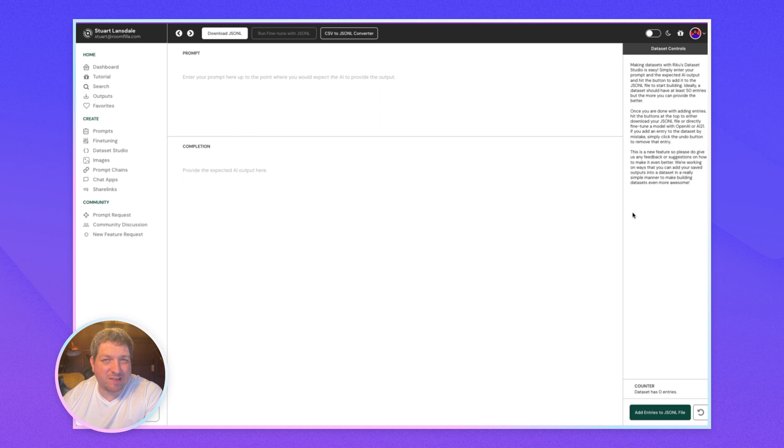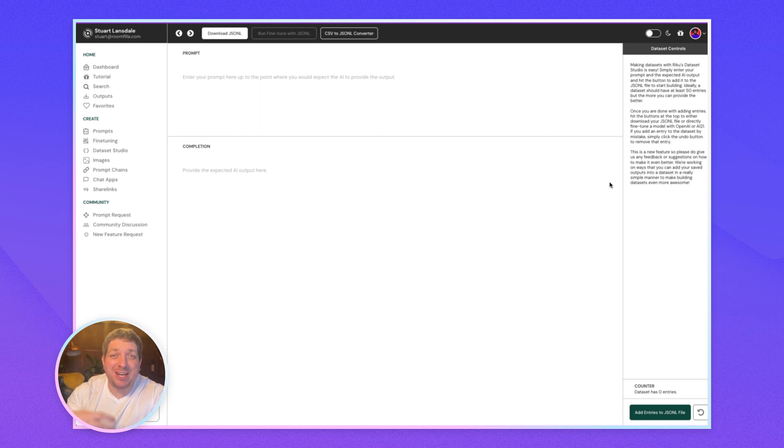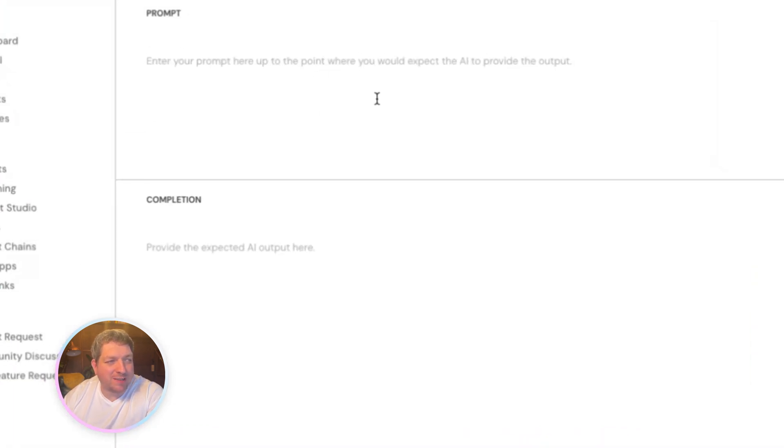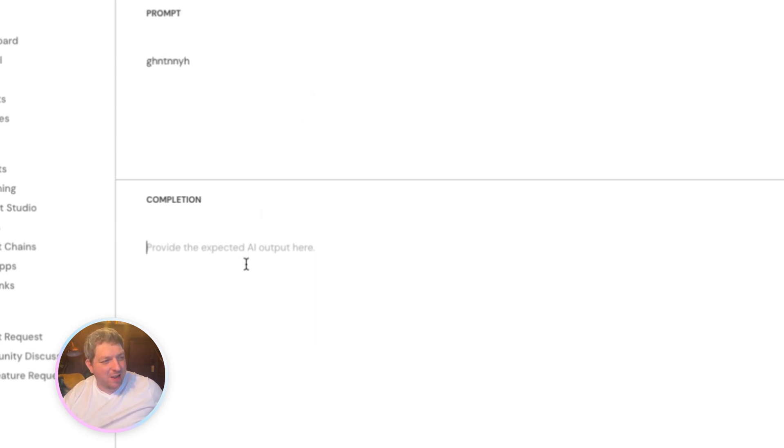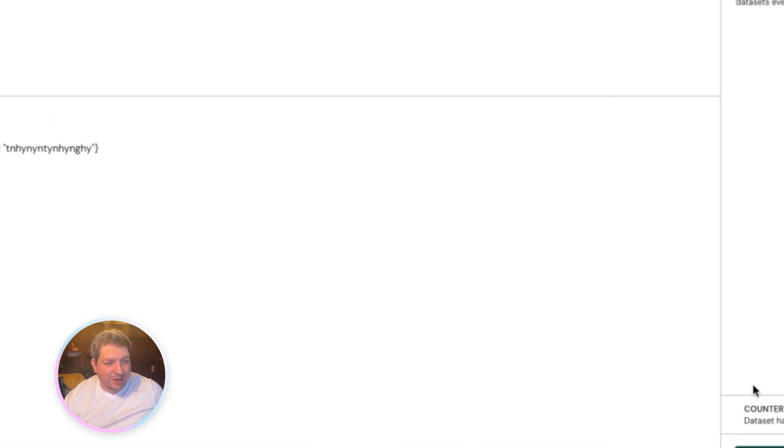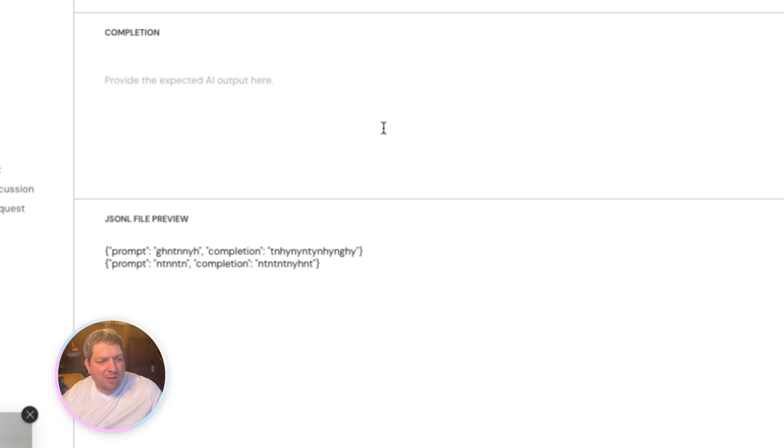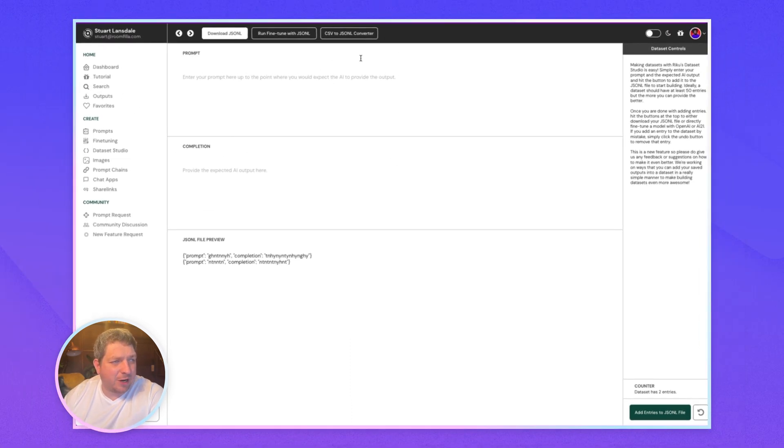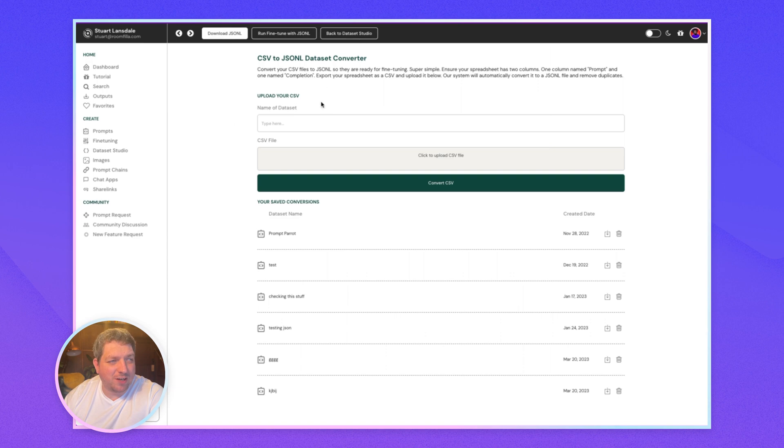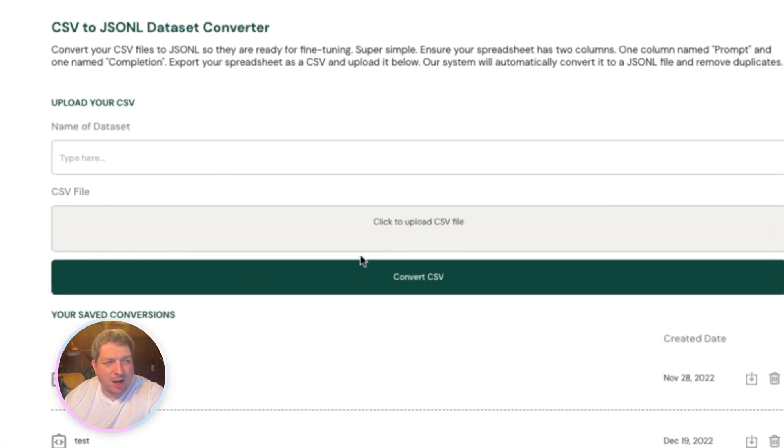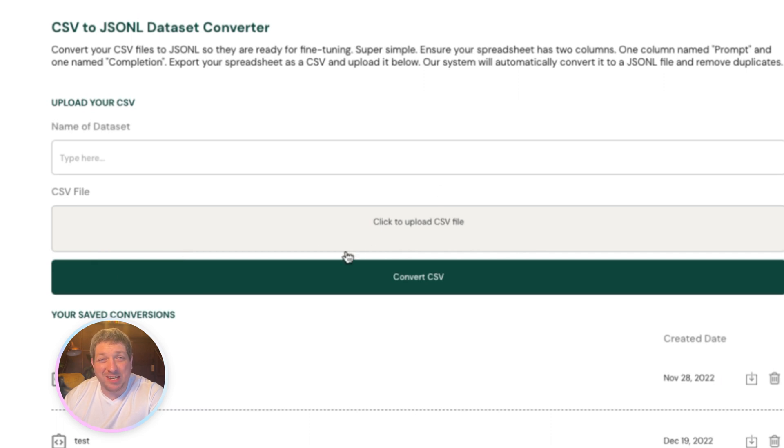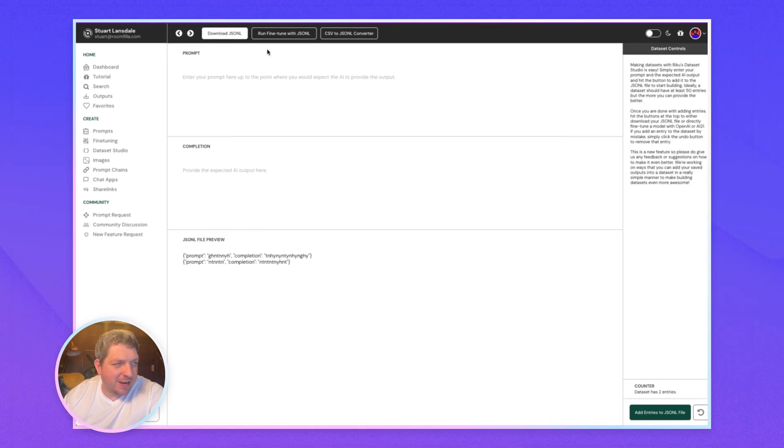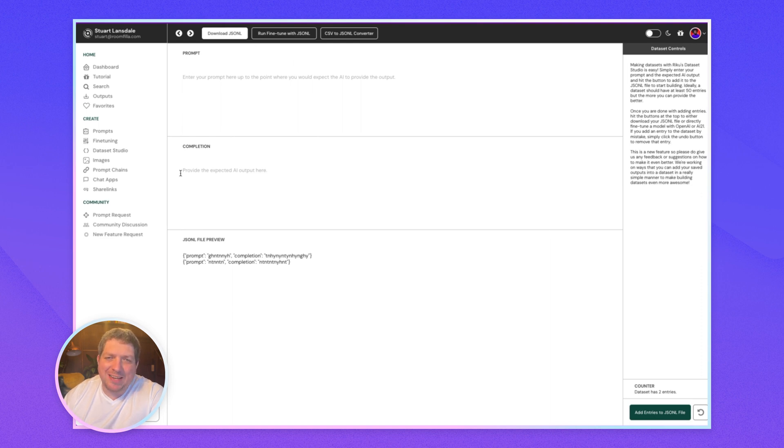So let's go into that in the next part of the video. Tuning models is an excellent way of getting more context, more information and getting a more relevant output for your business based on the data that you feed in. Remember in Riku, we make this super simple. You can start building out your data sets within our data set studio, where you can start building it out line by line, and you'll get the preview each time as you go. And if you have all of your data within a CSV file, then we have our CSV to JSONL converter, where you can just name your data set, upload the CSV file, and get the beautiful JSONL file back out. So it makes it very easy to create data sets to do fine tuning.